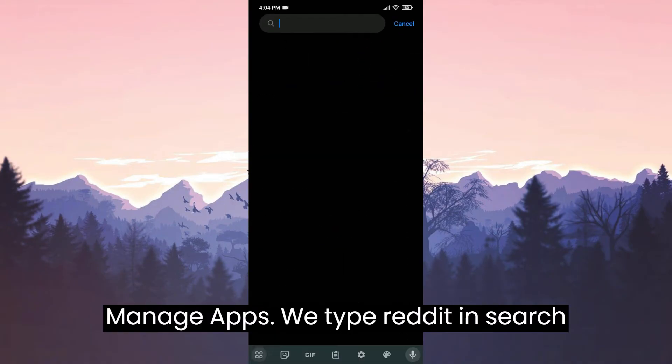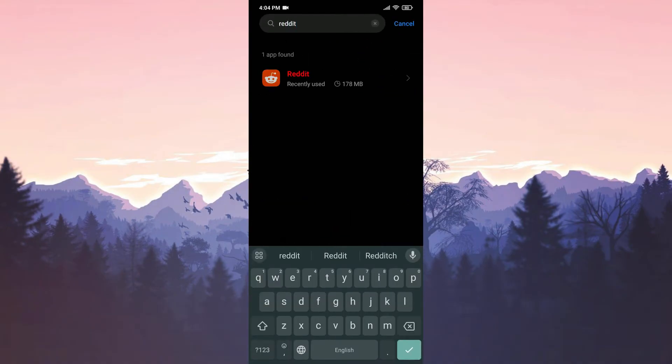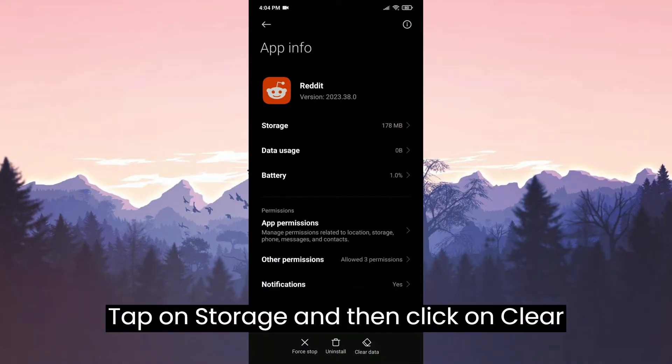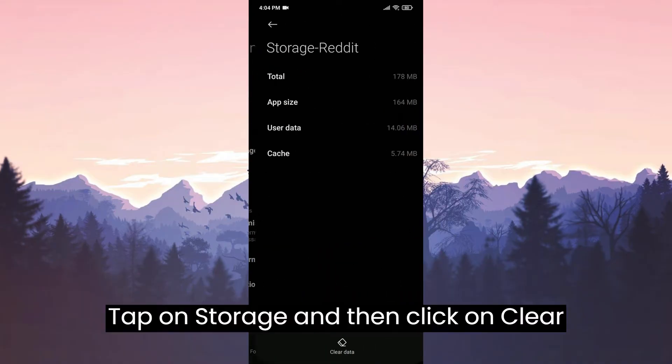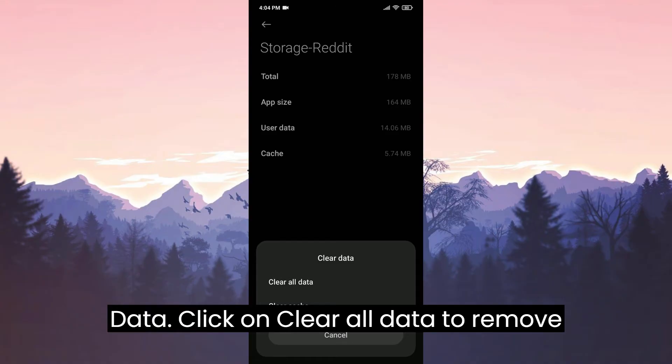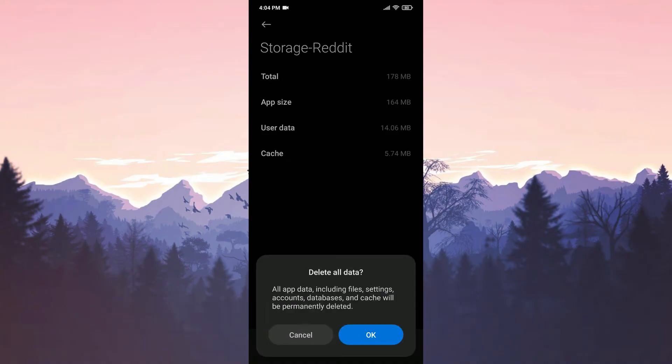We type Reddit in the search bar. Tap on Storage and then click on Clear Data. Click on Clear All Data to remove Reddit data.